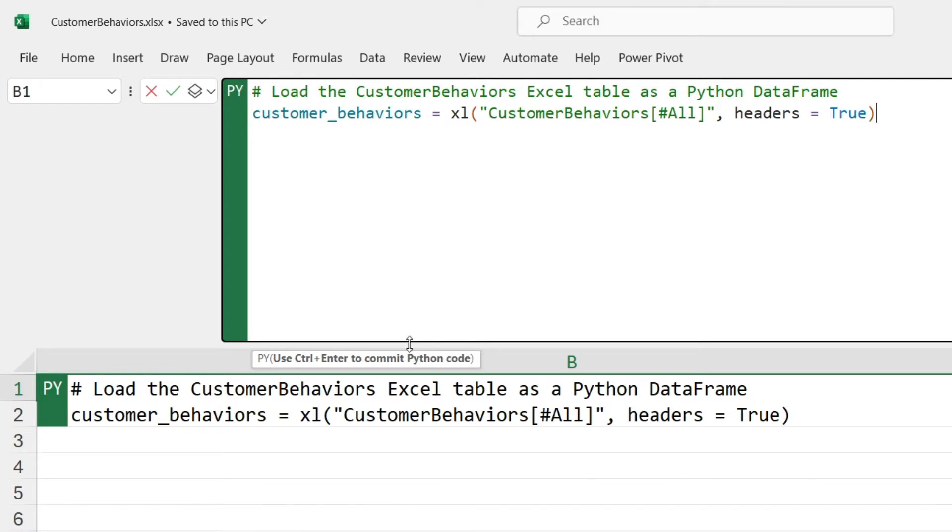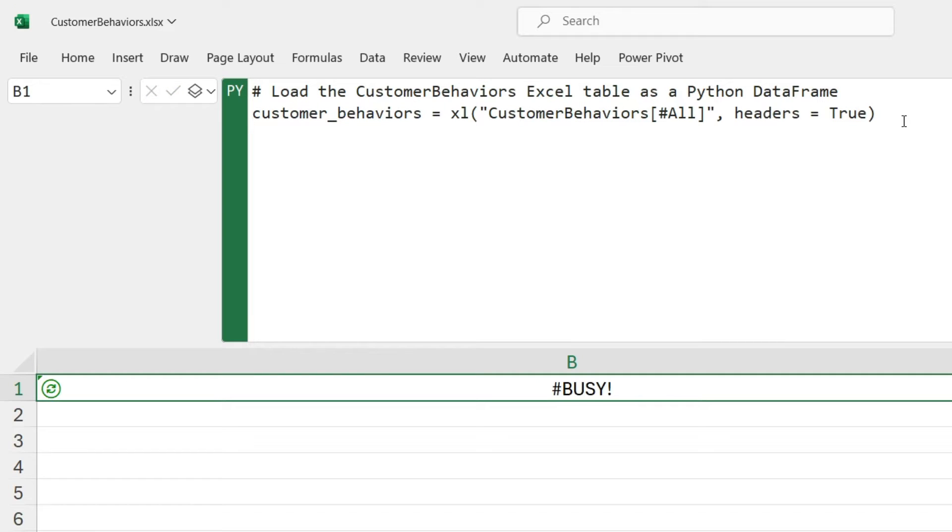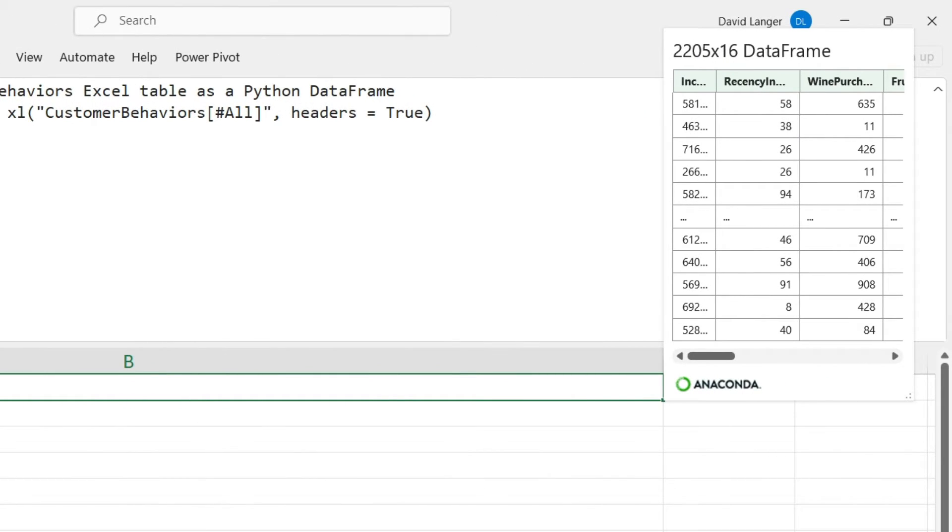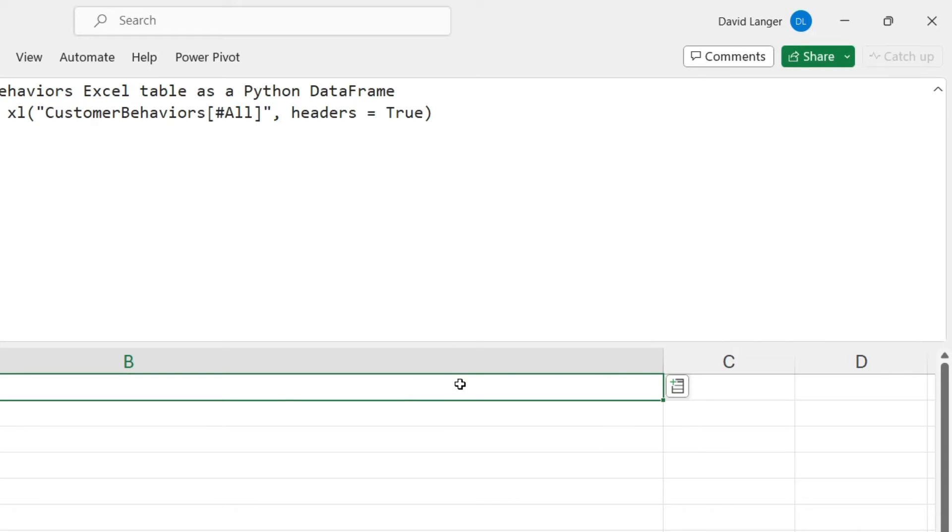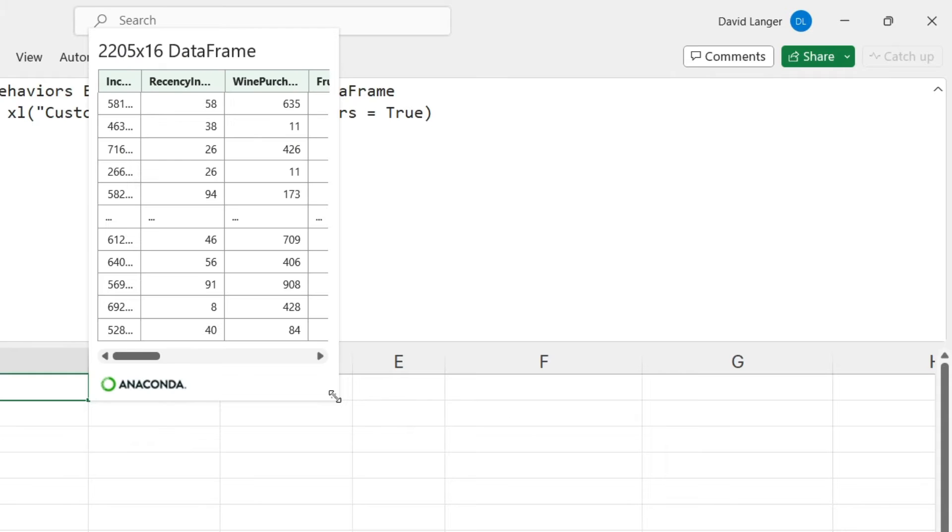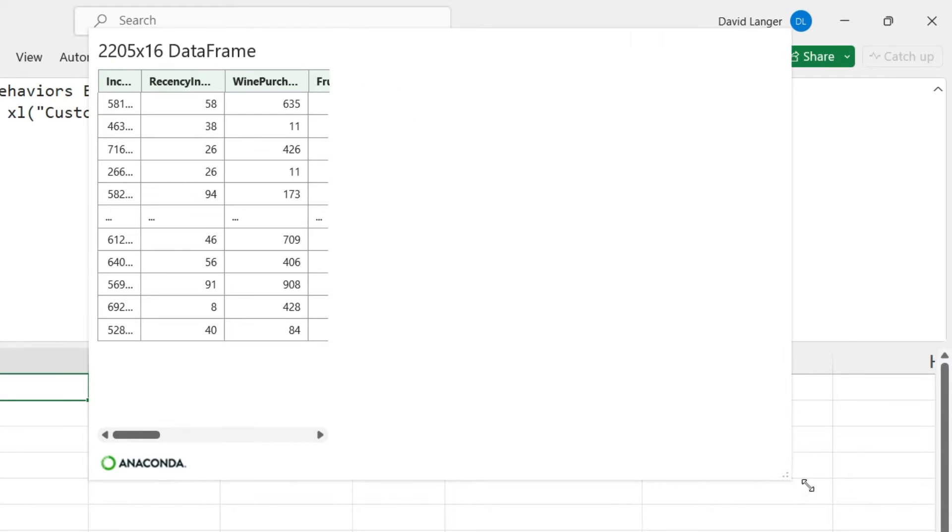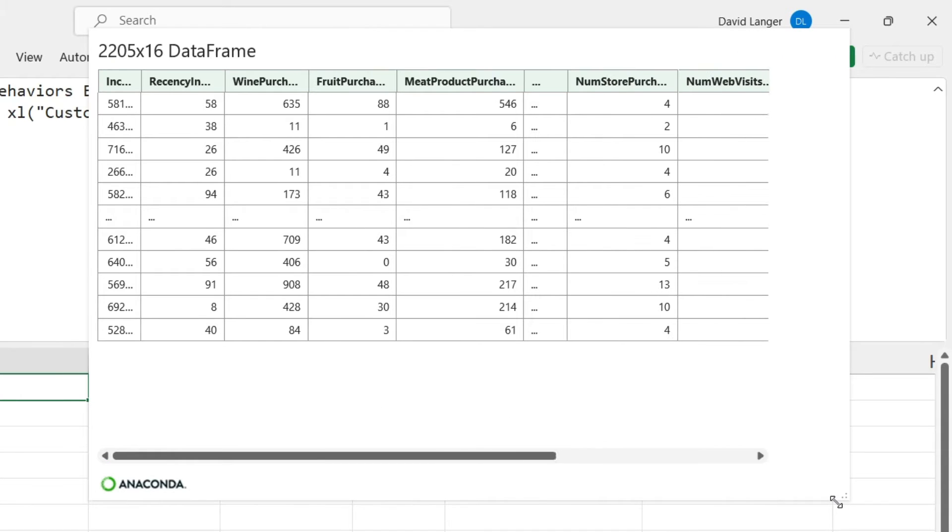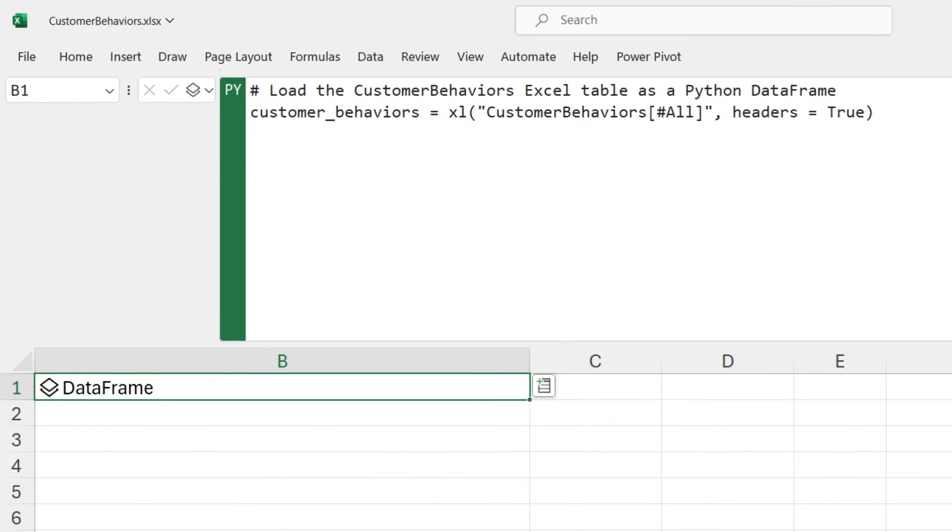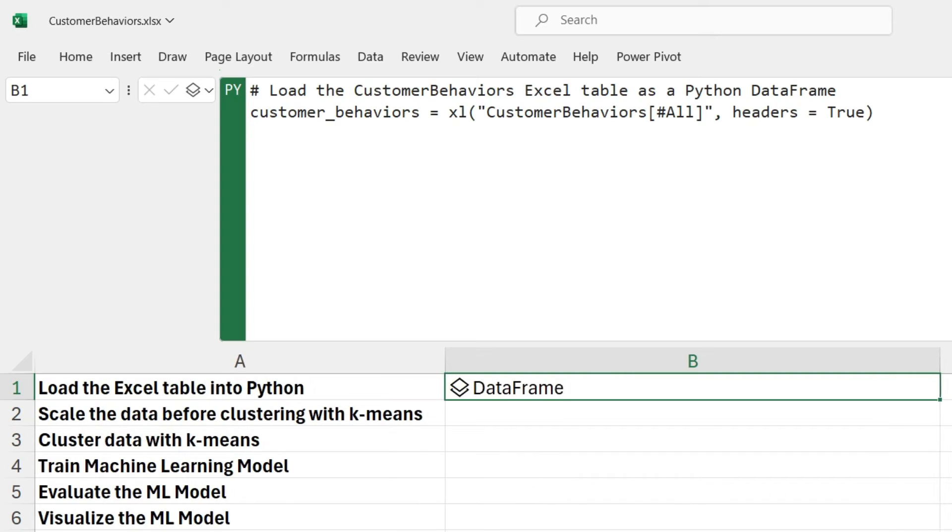This function says go grab all of the data, including the headers from the customer_behaviors Excel table, and then store it in something called customer_behaviors. This is what's known as a data frame in Python. A data frame is just a representation of an entire table of data. I've just given it a name using a standard Python naming convention of logical words, all lowercase, separated by an underscore. If I run this code by clicking control enter, this code is actually going to run in the Microsoft cloud because Python in Excel runs in Microsoft Azure, not locally on your computer. That came back and I got my data frame.